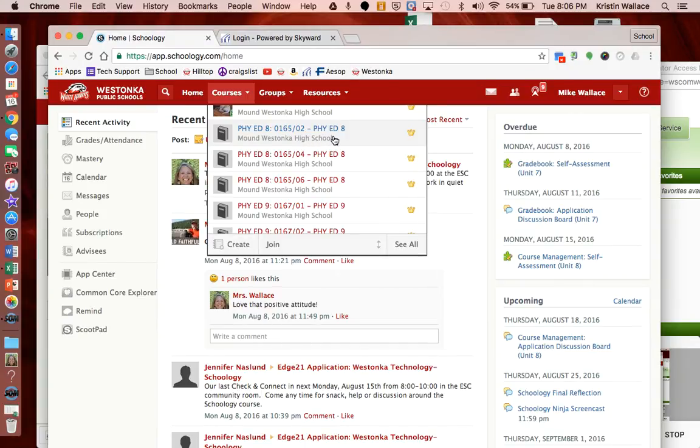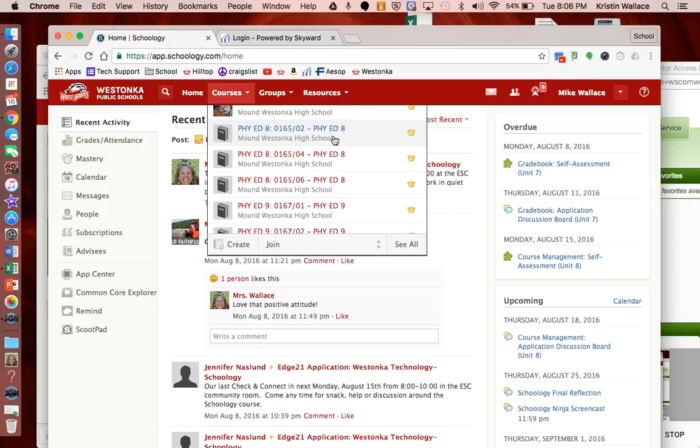This is going to take a little bit of getting used to for both staff and students, as we're used to naming courses the way that makes sense for us, but we need to use the Skyward naming convention in order to eventually push grades back to Skyward.